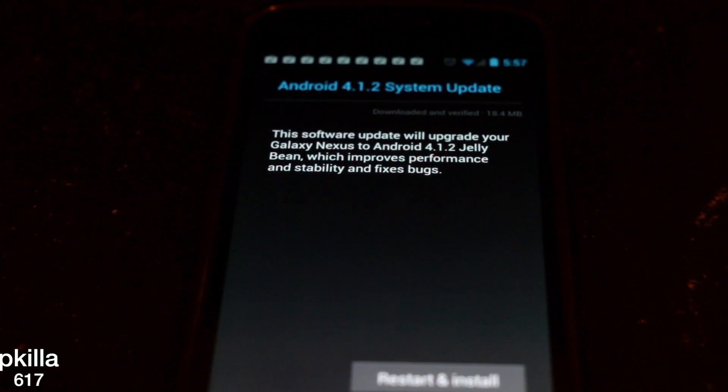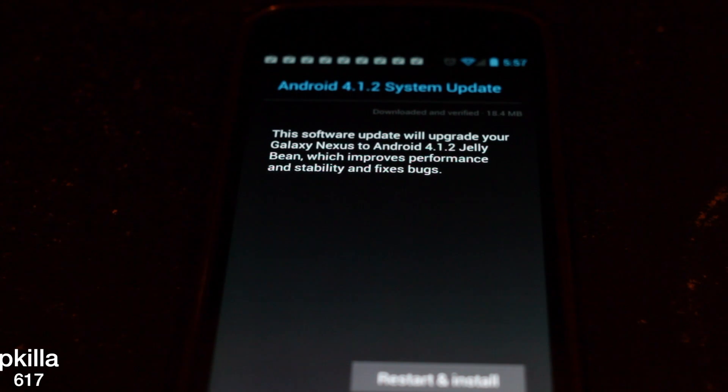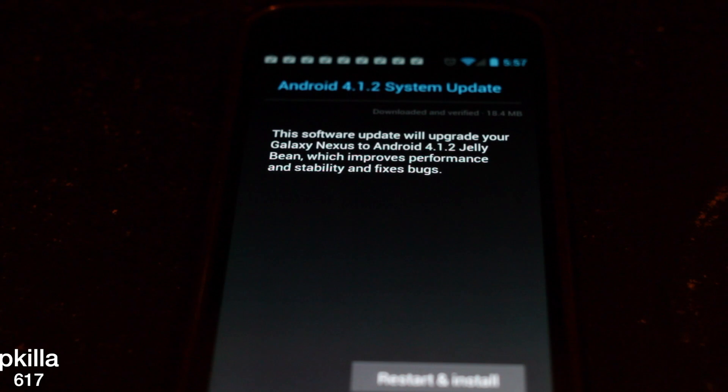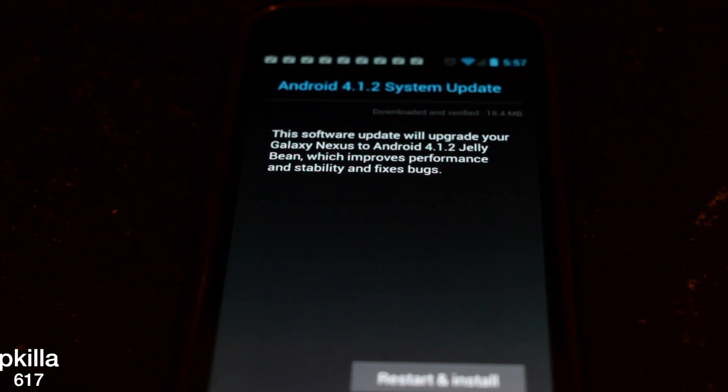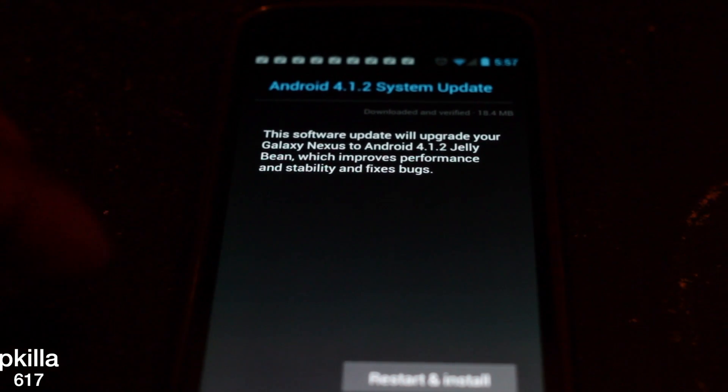This software update will upgrade your Galaxy Nexus to Android 4.1.2 Jelly Bean, which improves performance and stability. So let's get into it.